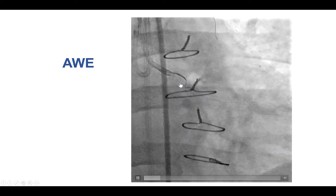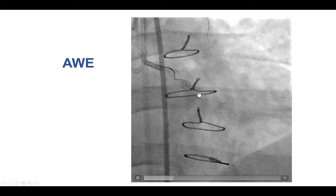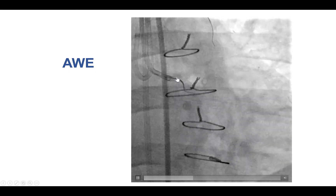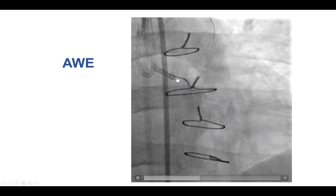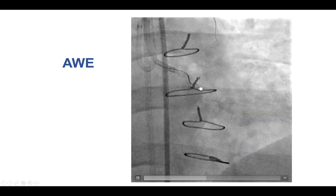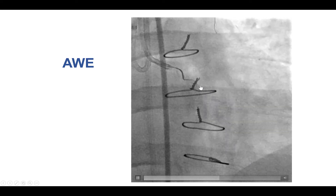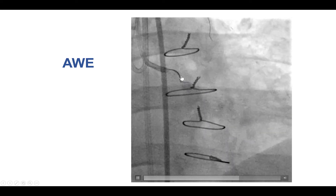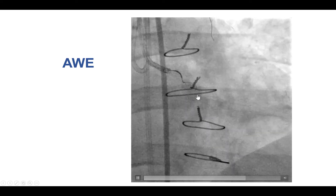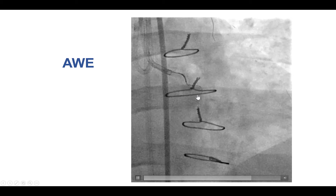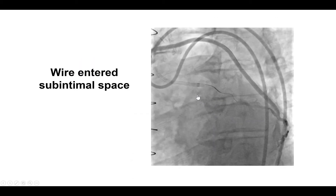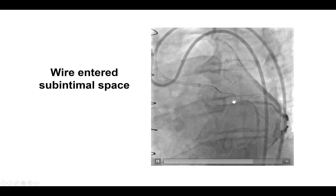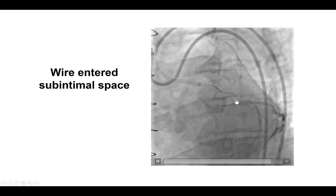Antegrade wire escalation attempts were unsuccessful. There was heavy calcification in the circumflex, and the guide wires kept getting into the subintimal space. There was also significant resistance to guide wire advancement. Eventually the guide wire advanced, but it was clearly in the subintimal space.